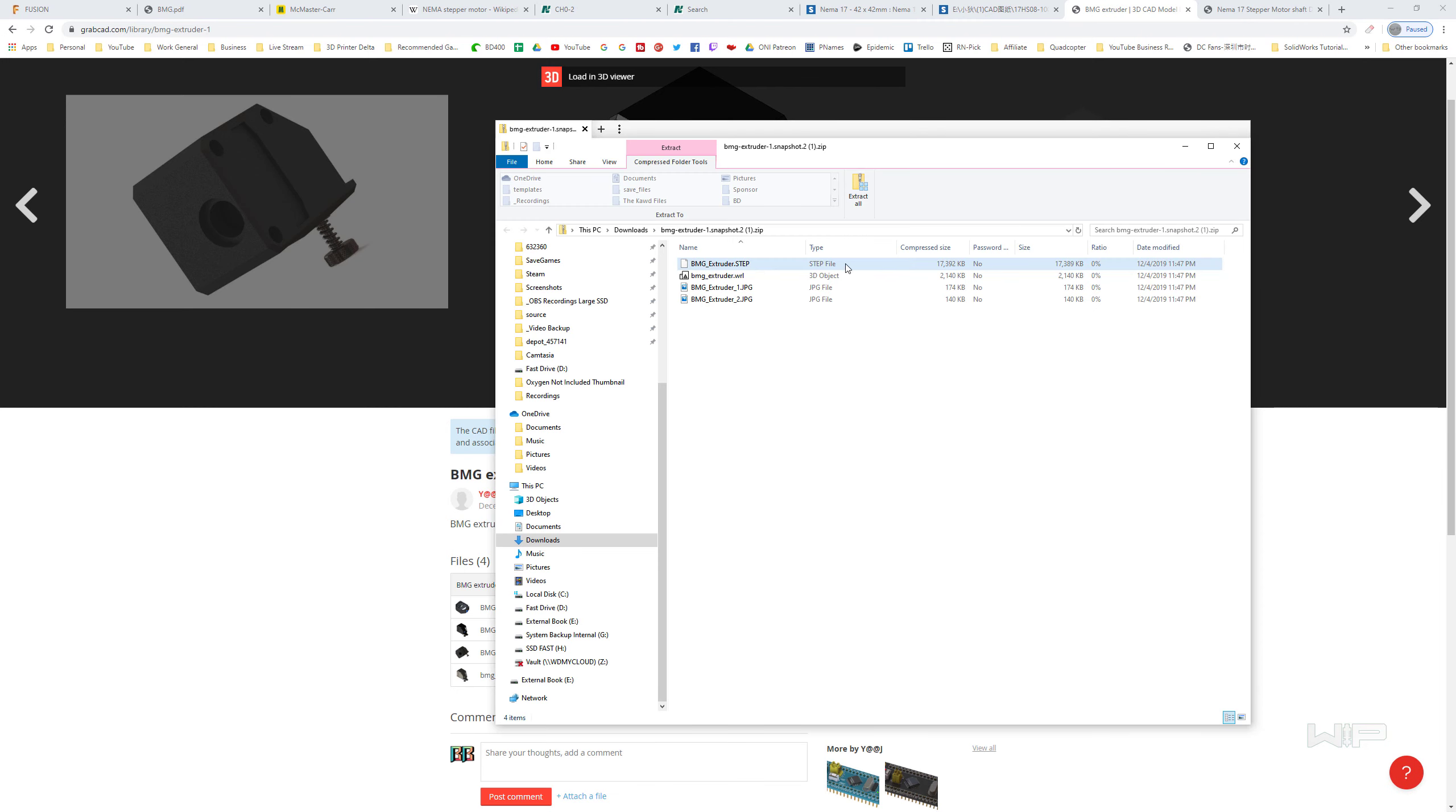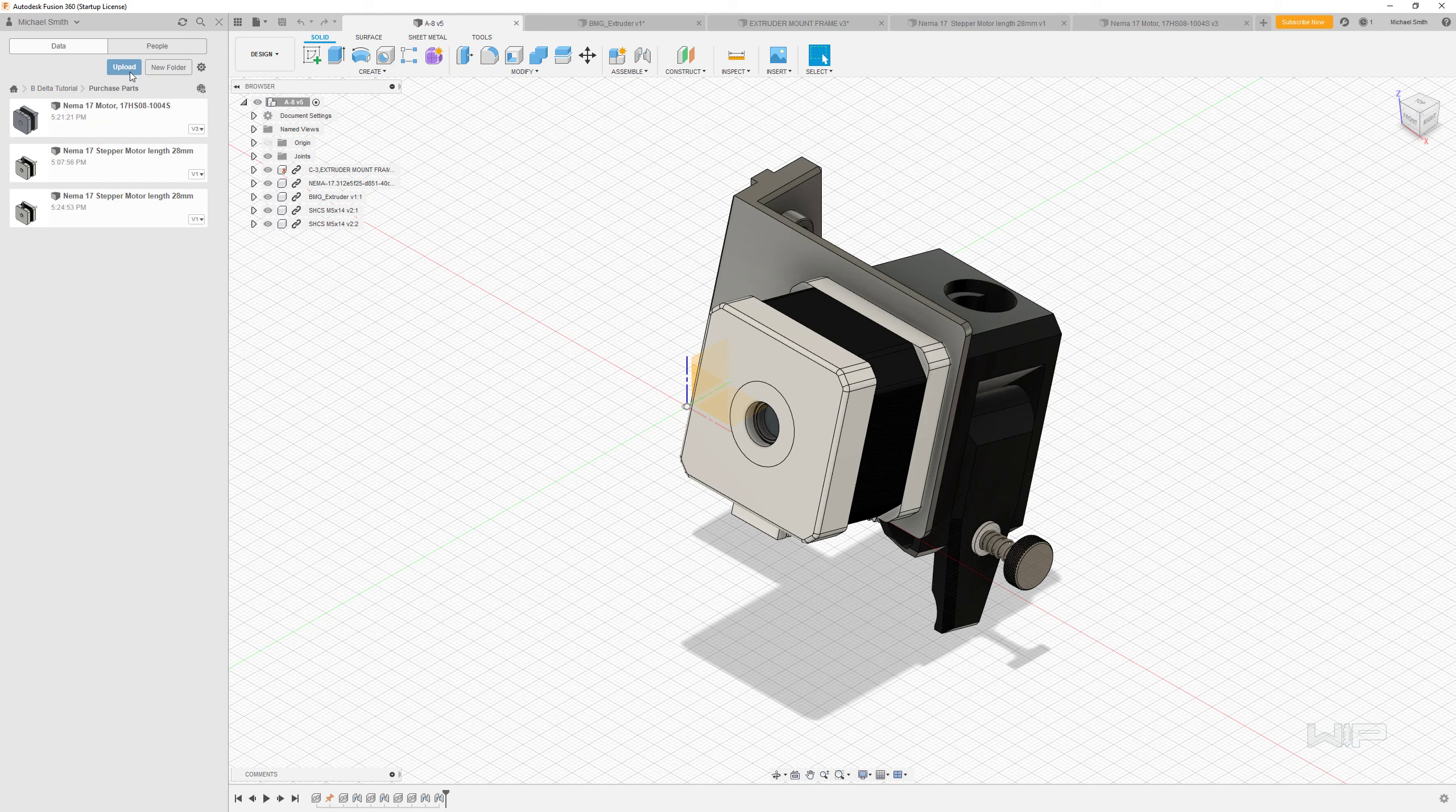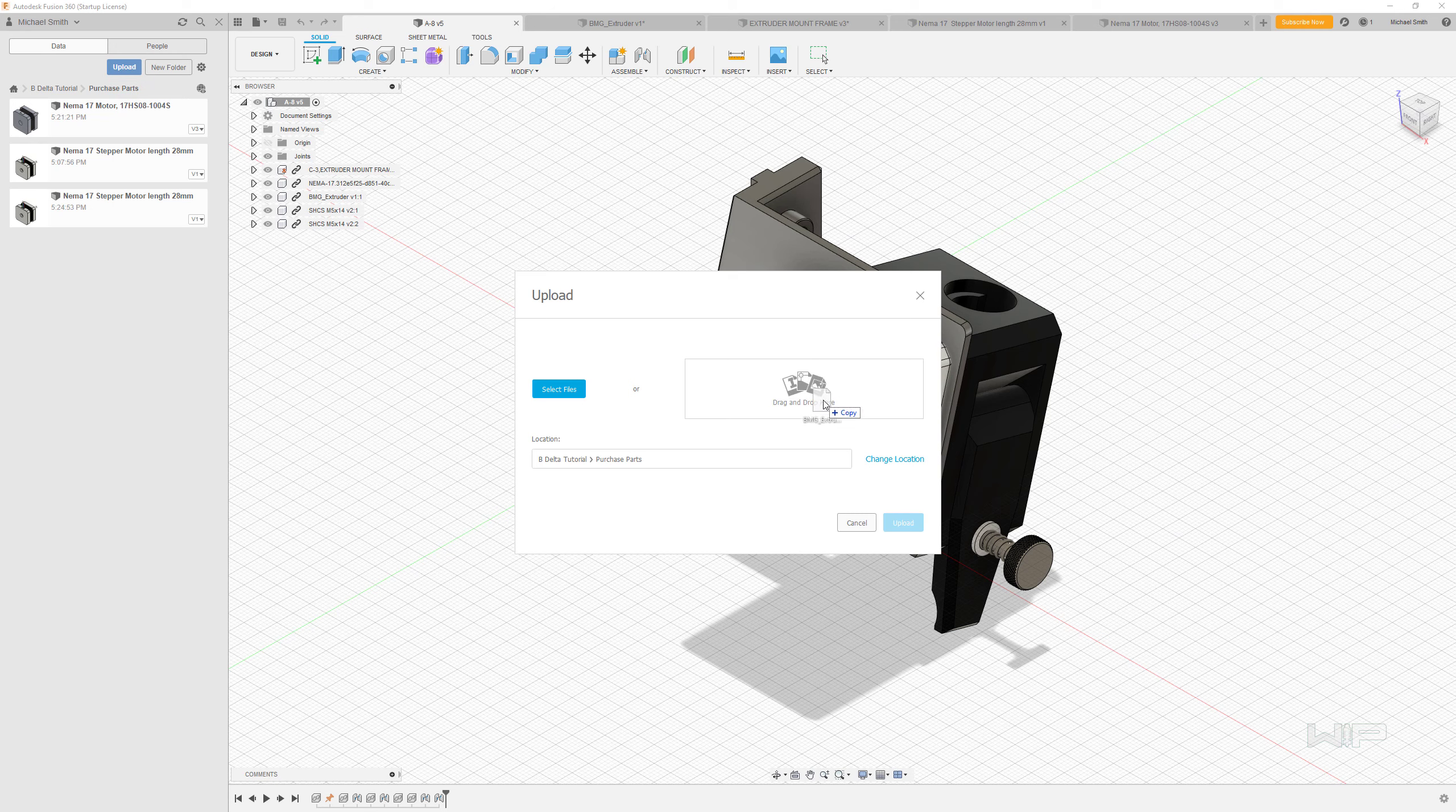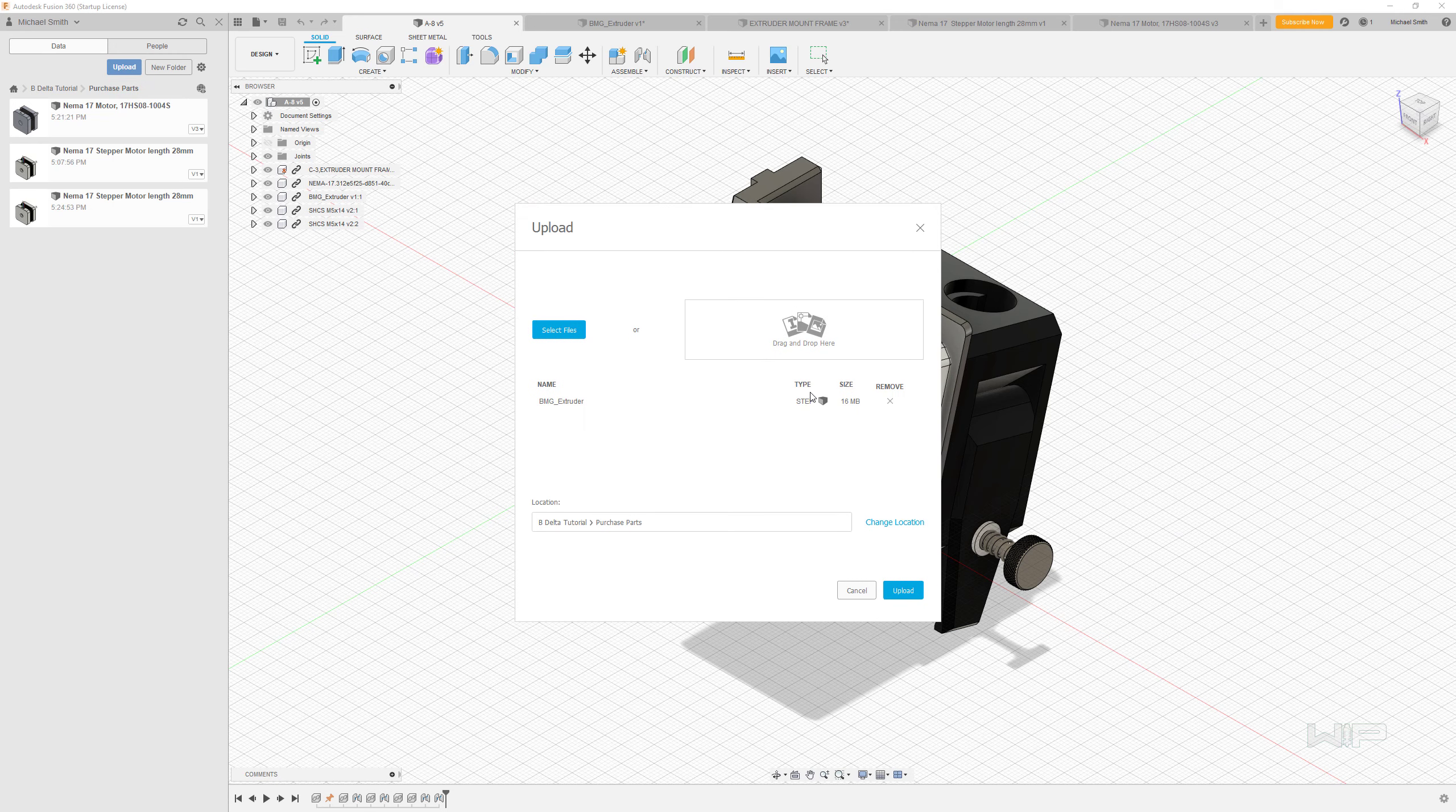What we're looking for inside is the step file. Navigate to the upload button right here, and then drag that file into this spot. It's going to start to upload it.